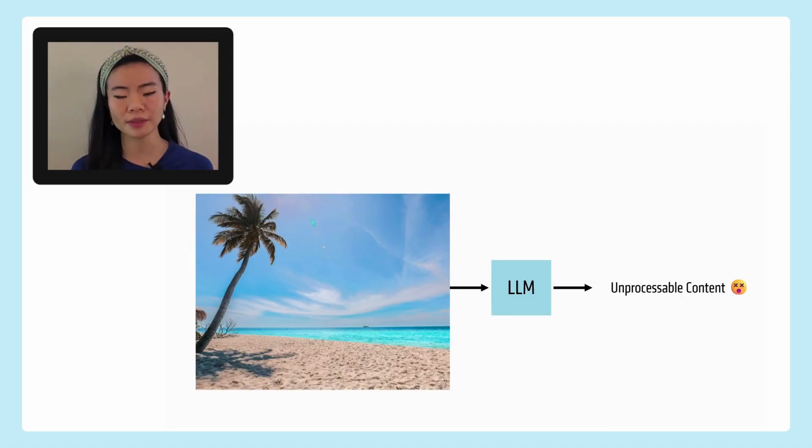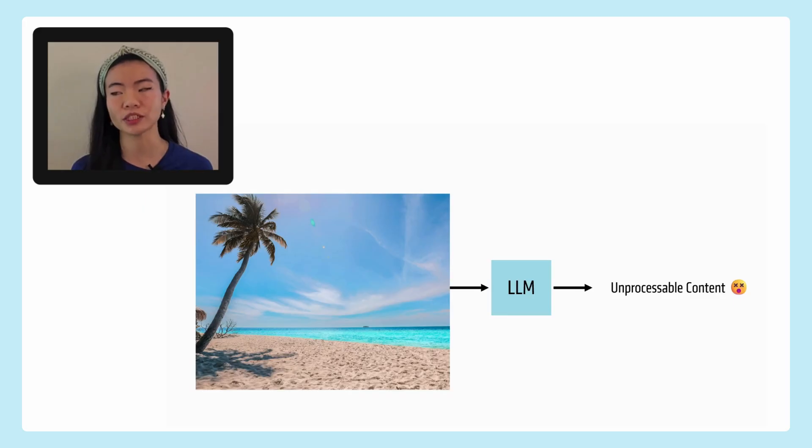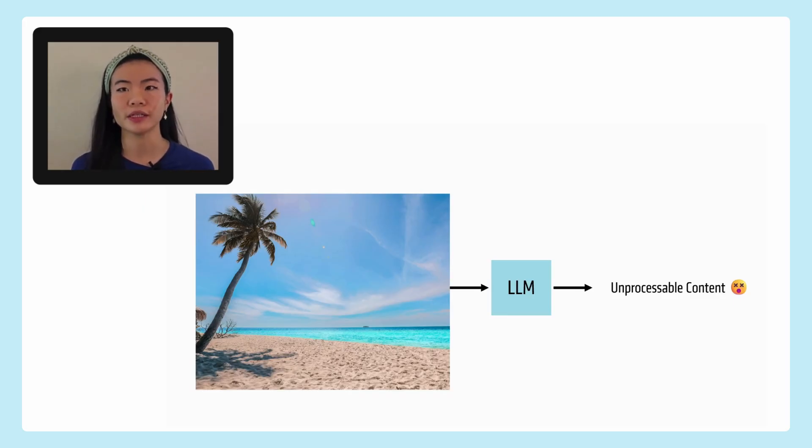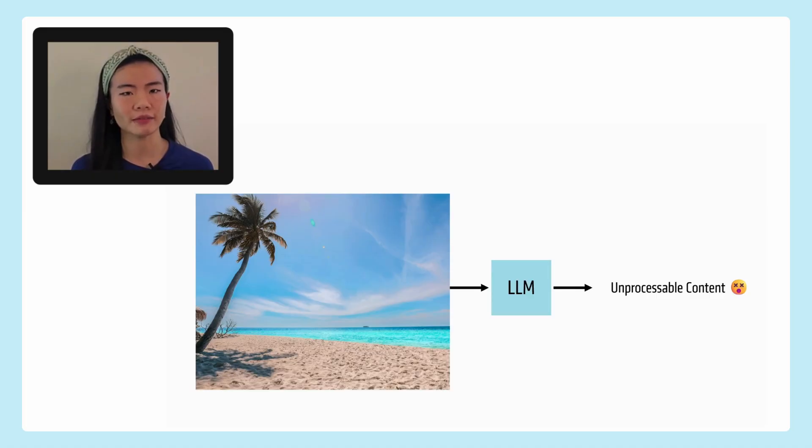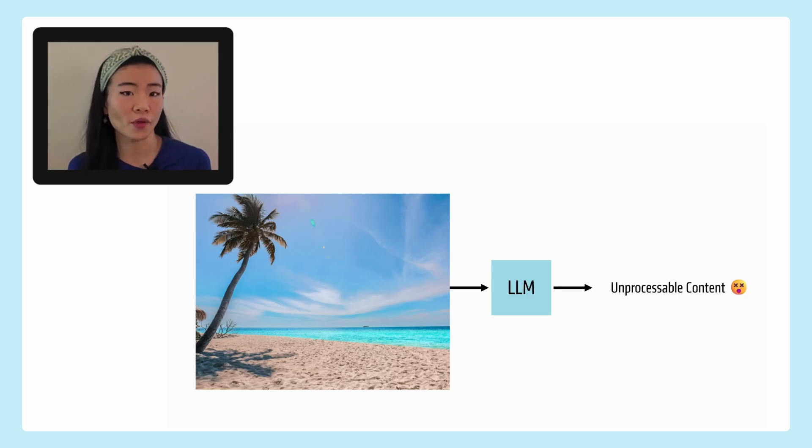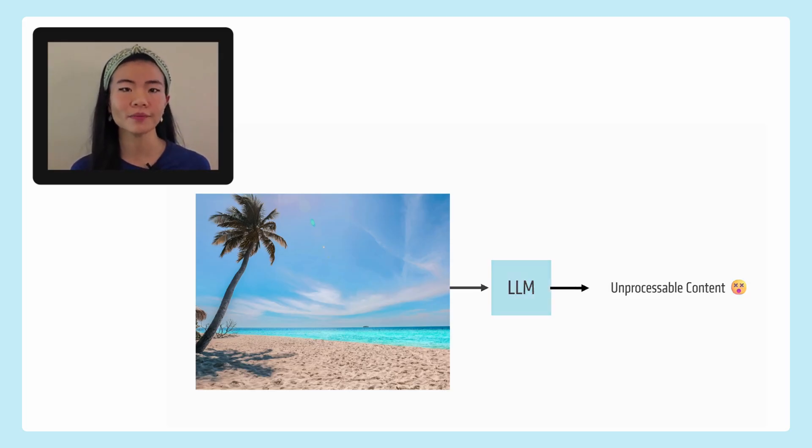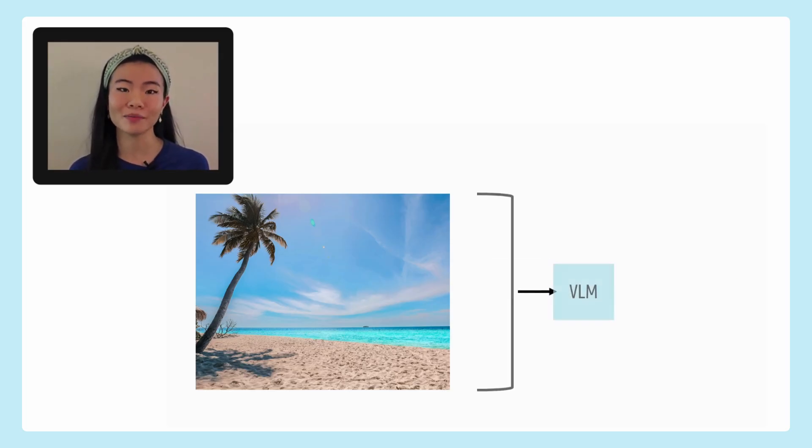And an LLM is not able to do this well because it can't encode images in, right? So it can't actually take these images in, these pixels in and turn them into tokens because those are not even in your vocabulary, only text tokens are. But a VLM can.